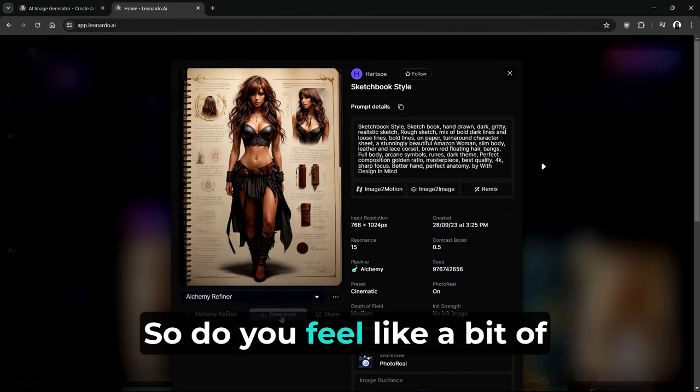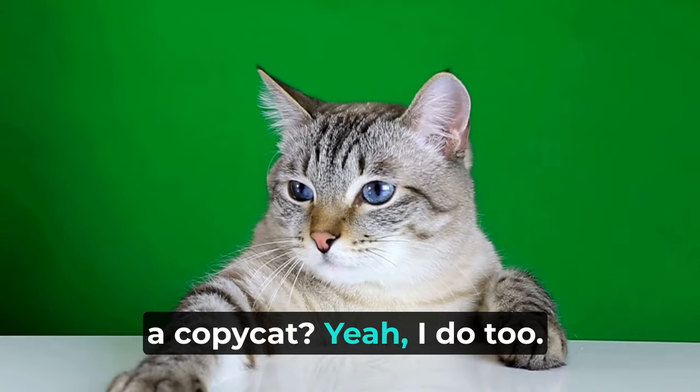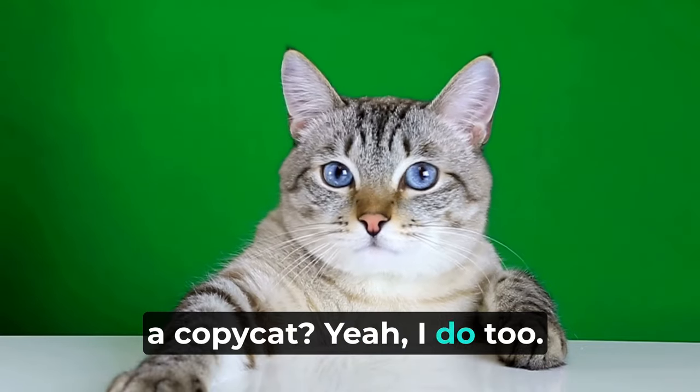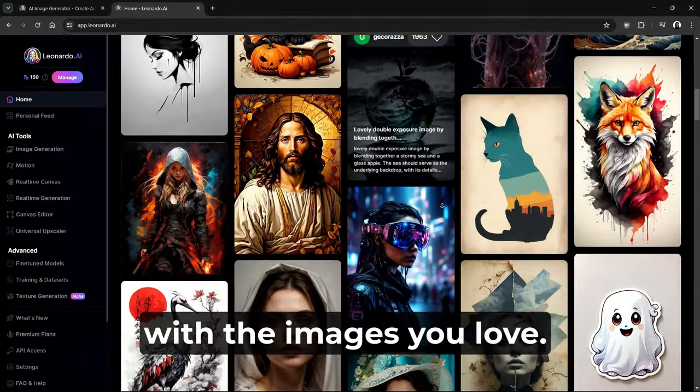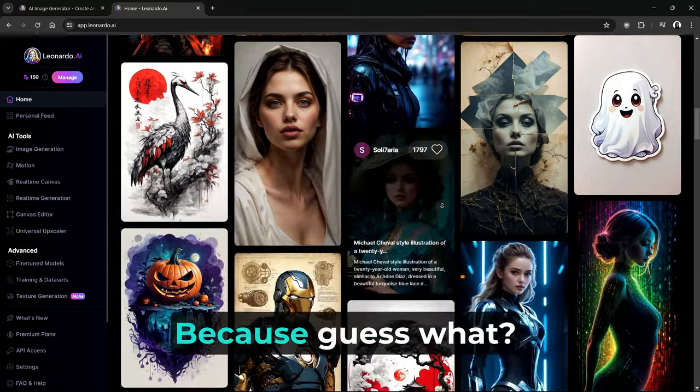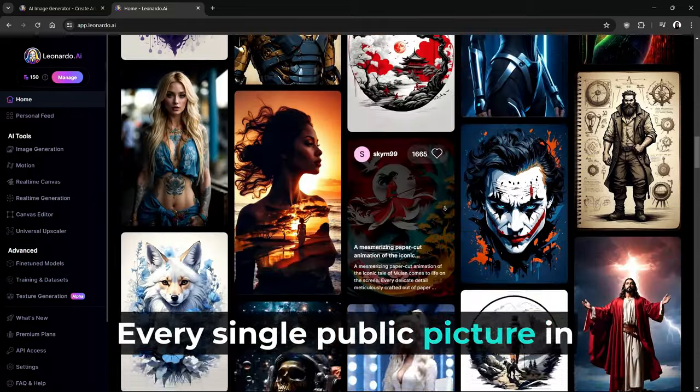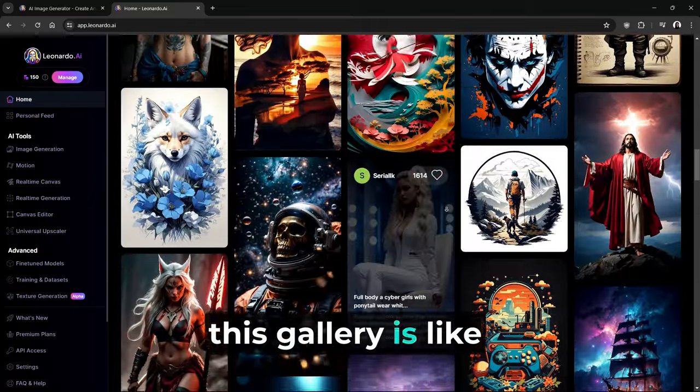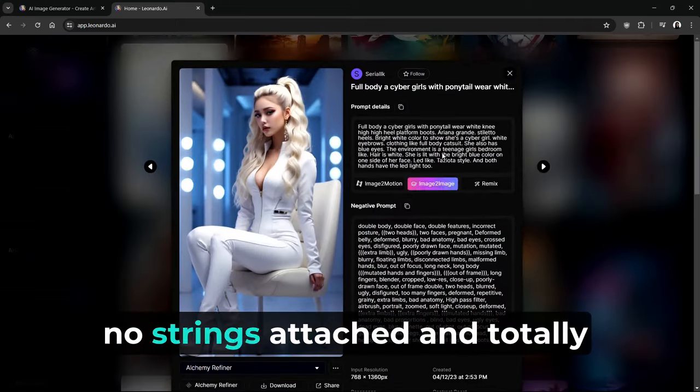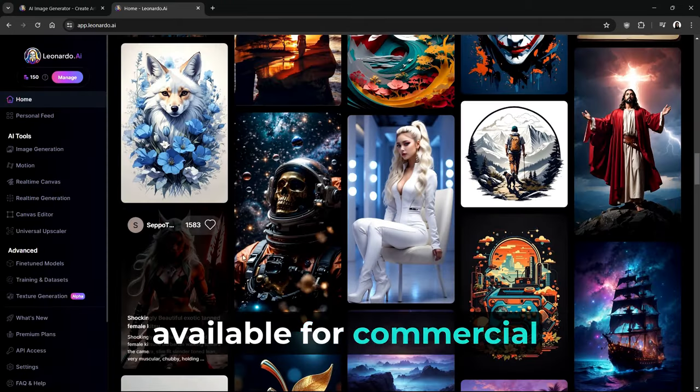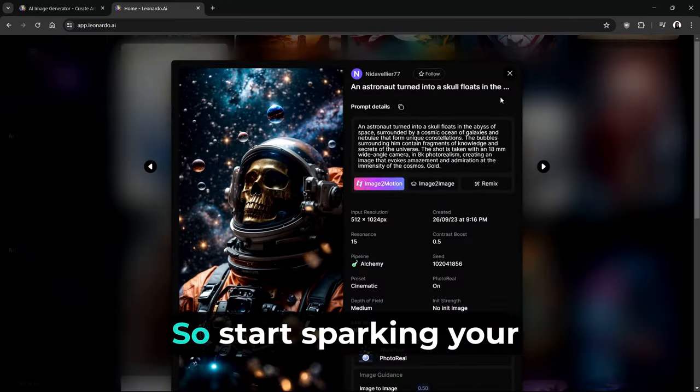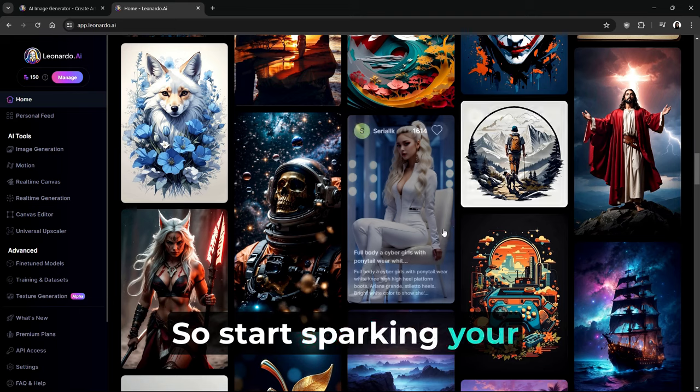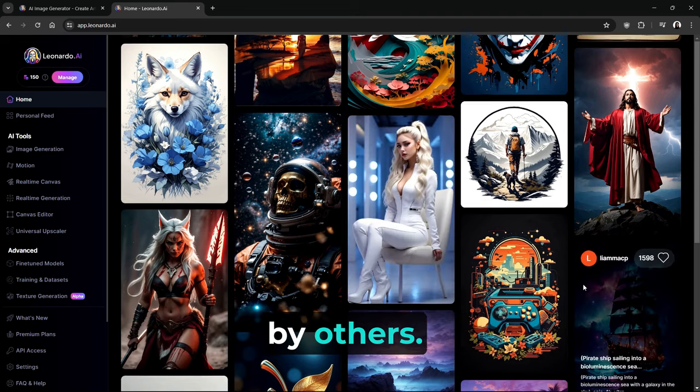So do you feel like a bit of a copycat? Yeah, I do too. So go ahead and do what you like with the images you love. Because guess what? Every single public picture in this gallery is like a digital freebie. No strings attached and totally available for commercial use and royalty free. So start sparking your creativity and get inspired by others.